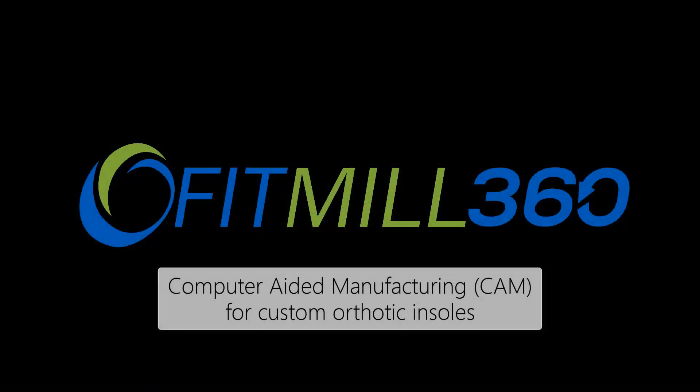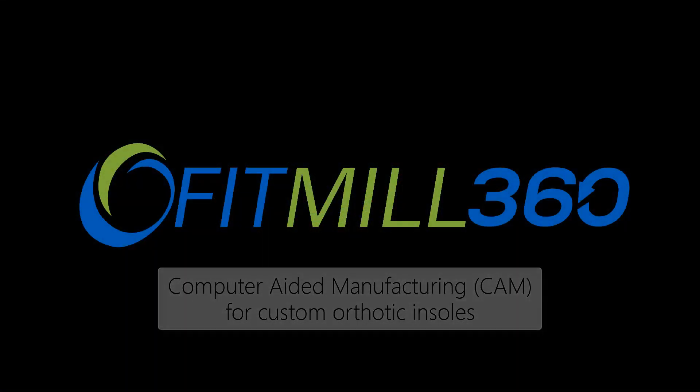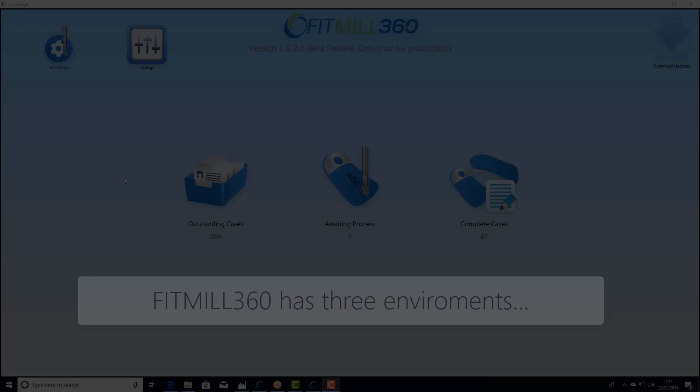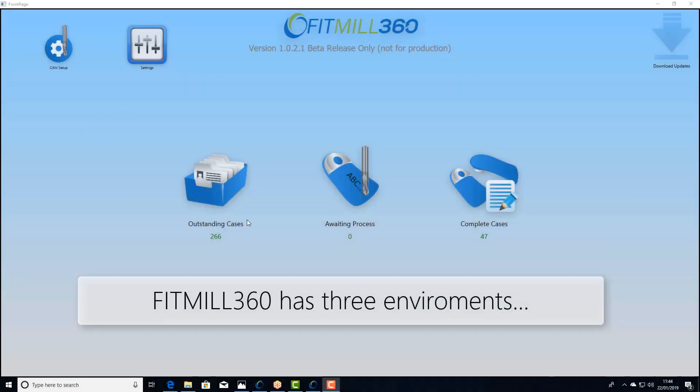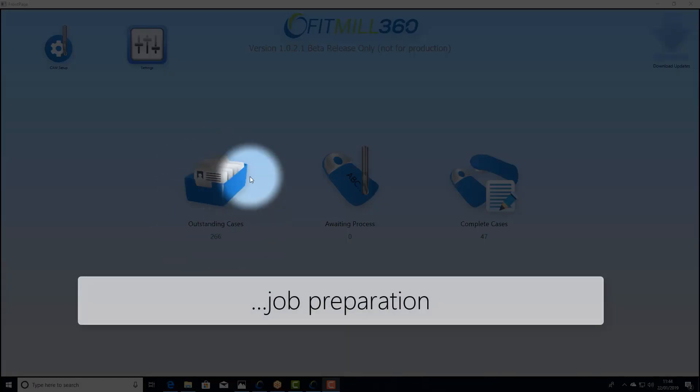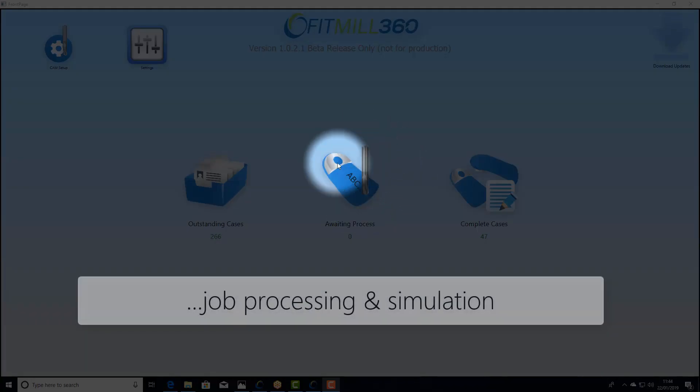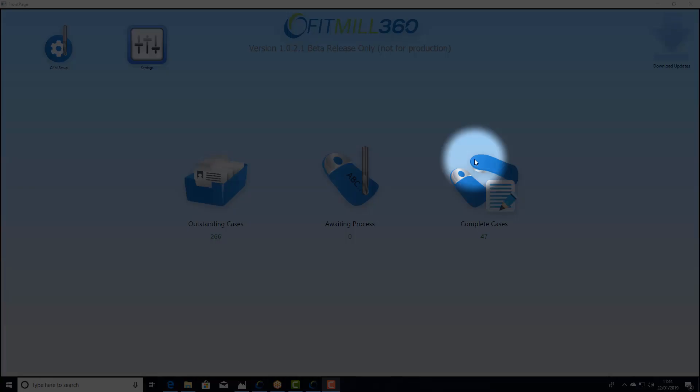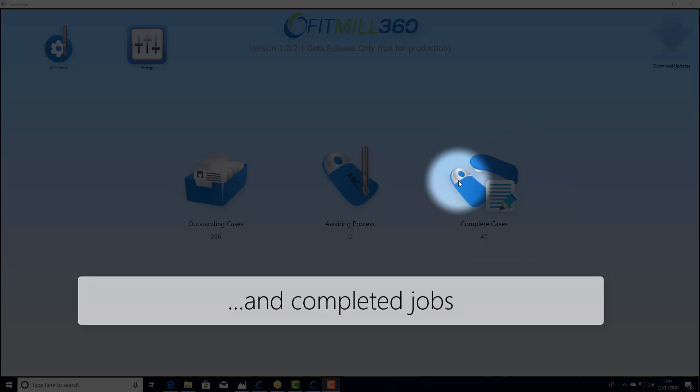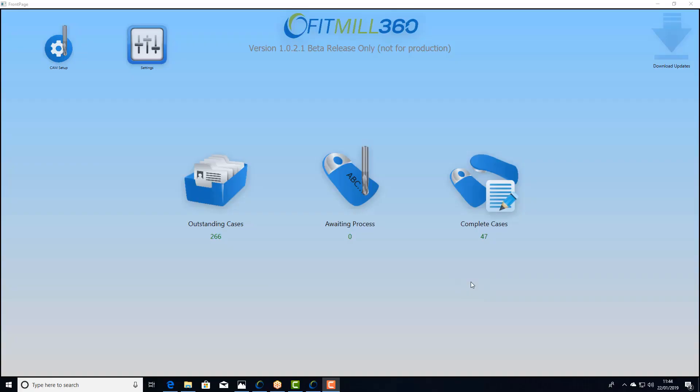So FitMill360, our CAM solution, it contains three environments: job preparation, job processing and simulation, and a list of all the completed work.